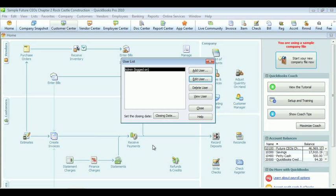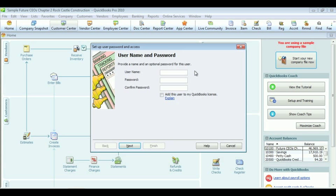Now we're going to click Add User. Enter your username and password. In this case, we're going to use future CEOs. Our password is star star star star star star. Click Next.